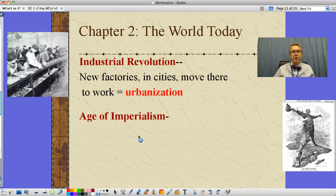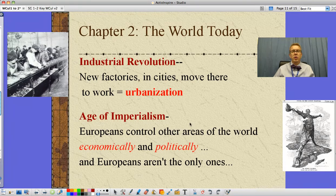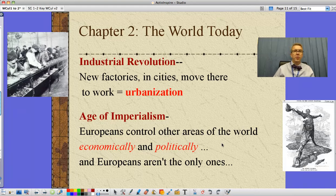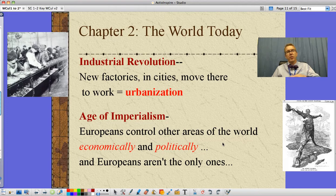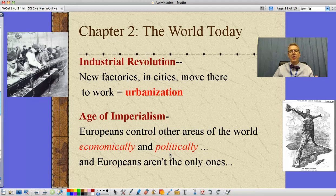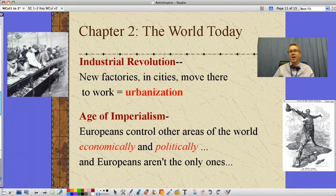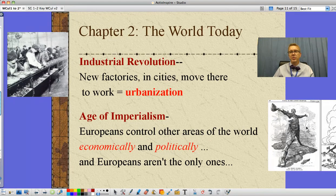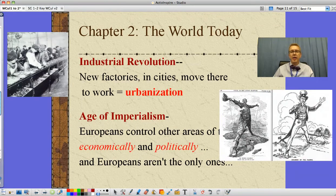Now we're looking at something called the age of imperialism, which is when Europeans controlled other parts of the world economically and politically. They went in, took over, and forced people to produce cash crops or mine raw materials that were taken back to the home country, turned into manufactured goods, and then sold back to those same people. They also controlled them politically — made treaties, set the rules. And it wasn't only Europeans; we were doing it too.